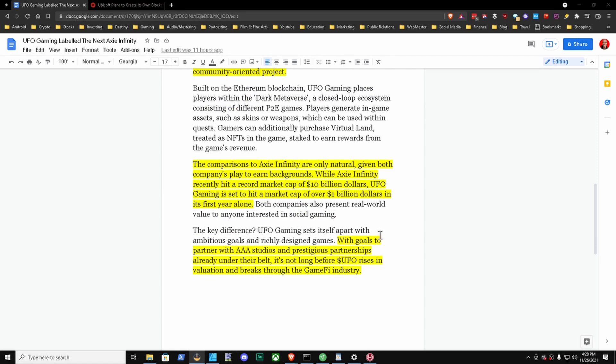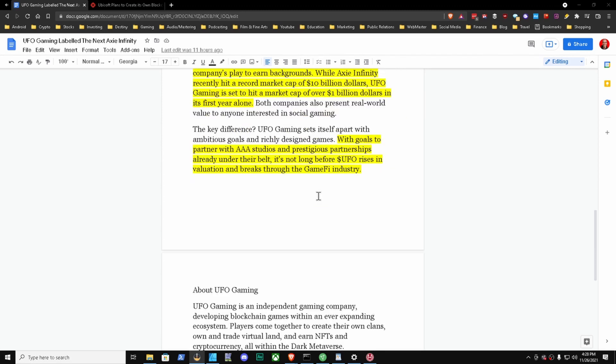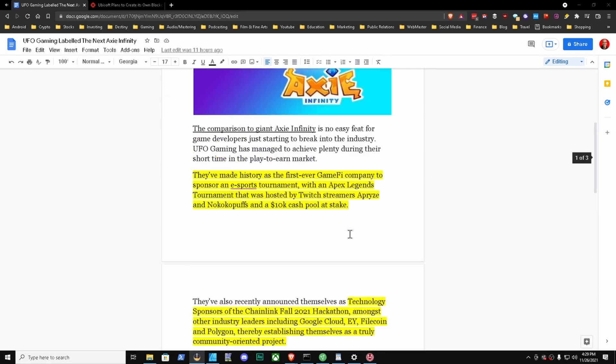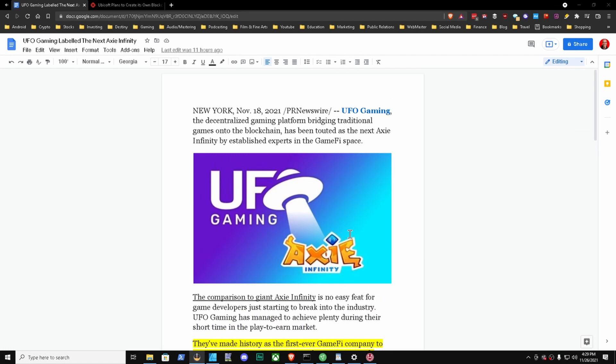Next highlight that I have here - the comparisons to Axie Infinity are only natural given both companies' play-to-earn background. While Axie Infinity recently hit a record market cap of $10 billion, UFO Gaming is set to hit a market cap of over $1 billion in its first year alone. The key difference - UFO Gaming sets itself apart with ambitious goals and richly designed games with goals to partner with AAA studios. With prestigious partnerships already under their belt, it's not long before UFO rises in valuation and breaks through the GameFi industry.